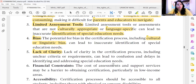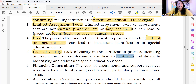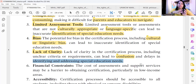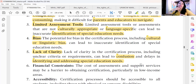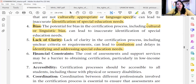Let's talk about lack of clarity. Lack of clarity in the certification process — including unclear criteria or requirements — can also lead to a lot of confusion or delayed identification and addressing of special education needs. It takes a very long time to get results and to process everything. And because the certification does not arrive in time — whether it is needed for your child or someone in your neighborhood — a lot of time has already passed.